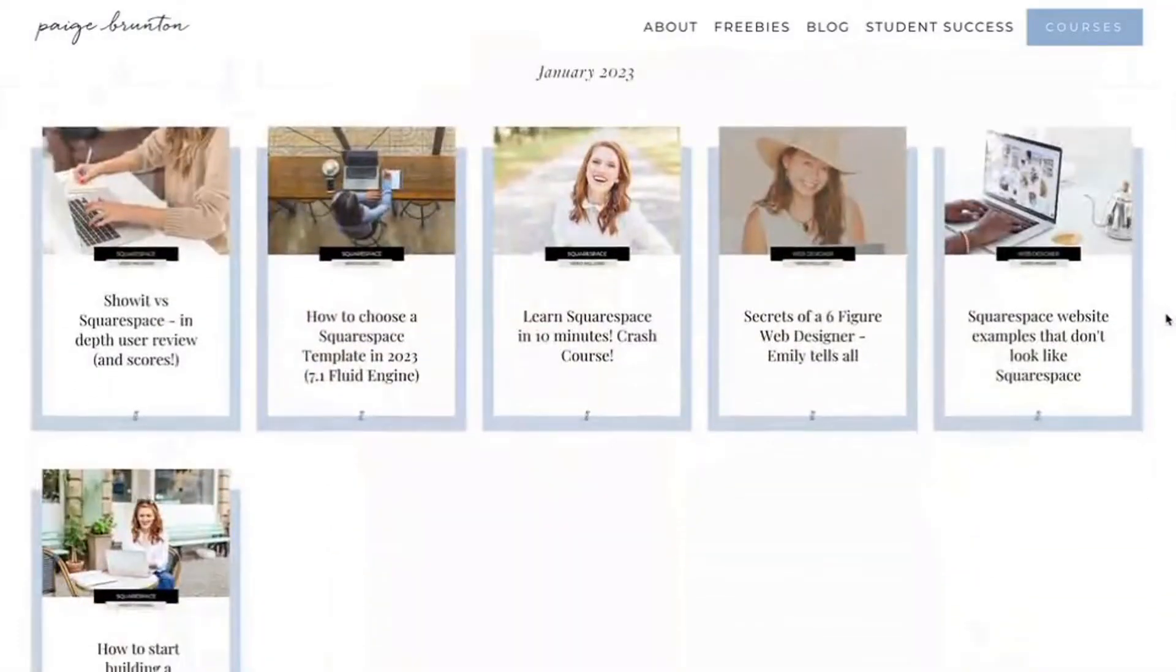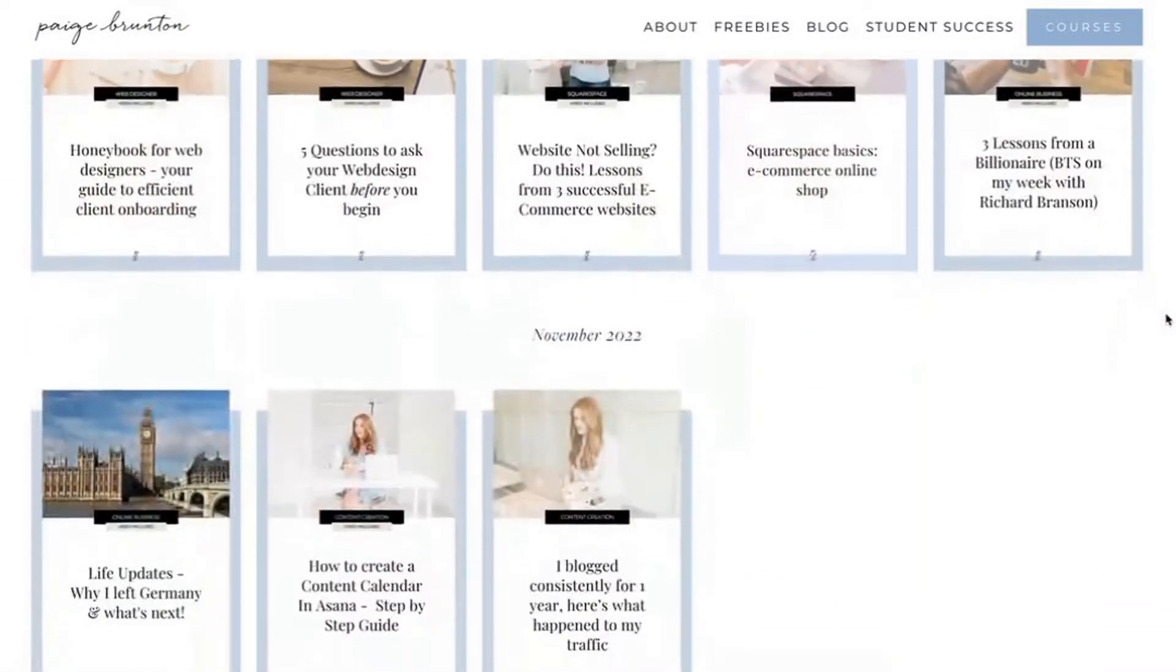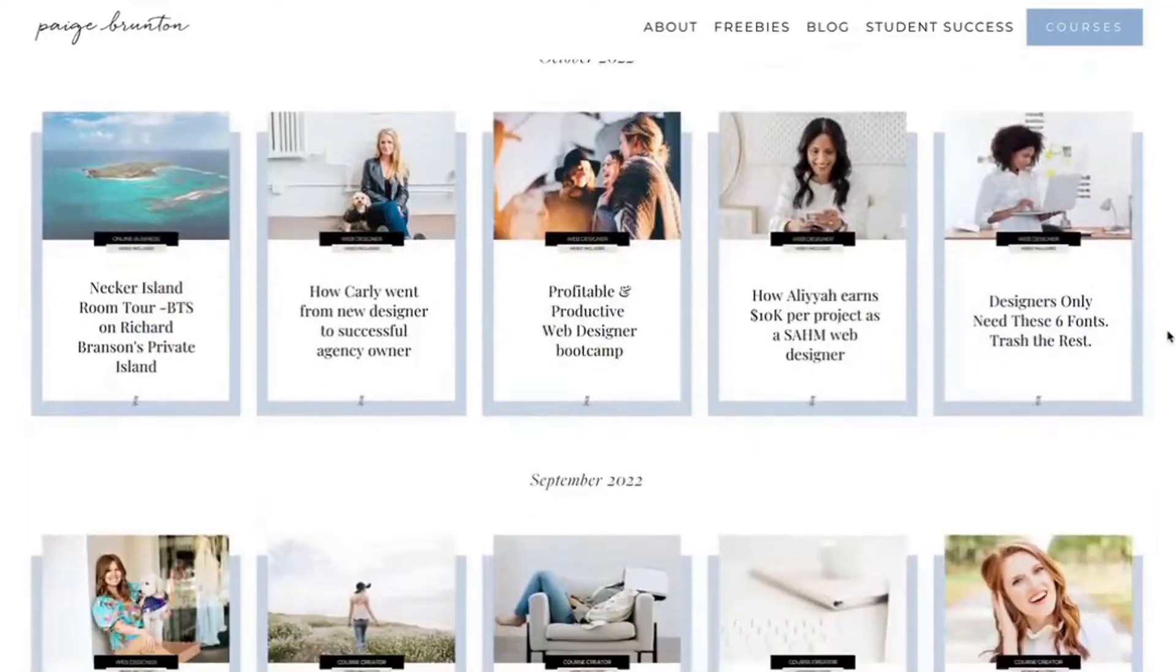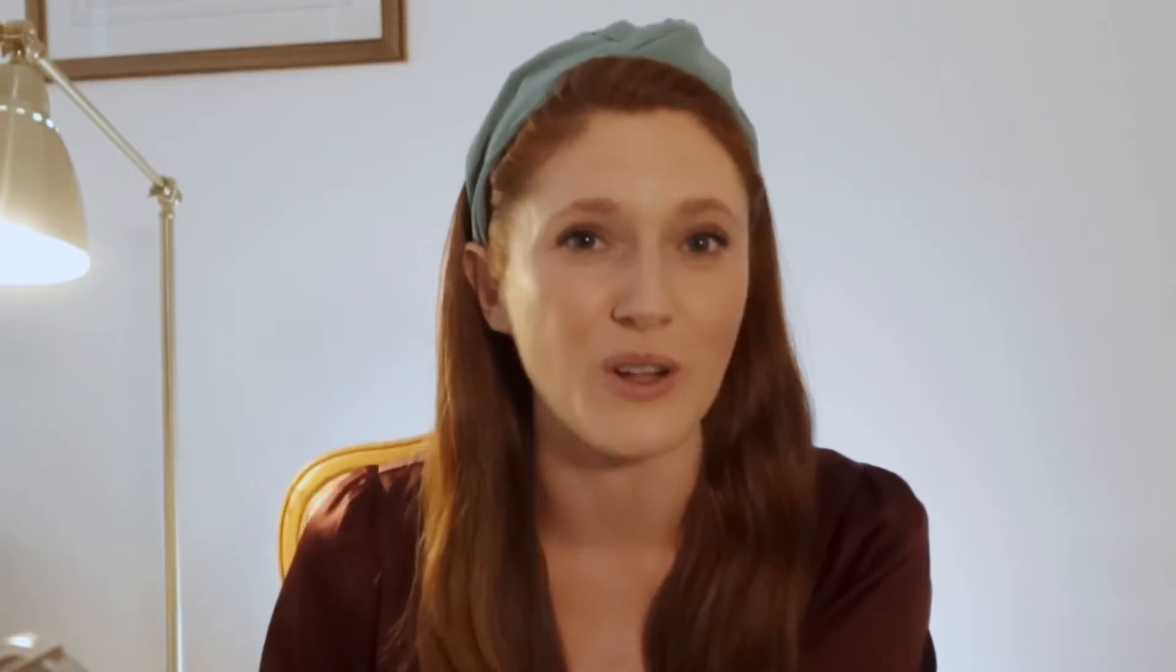I have blogged on Squarespace for more than six years. And I've written over 500 blog posts, which have generated millions and millions of page views, all from organic traffic that comes from Google. Google is by far and away the top referral source to our website. So I know for sure that Squarespace blogs can indeed rank in Google from my own experience.